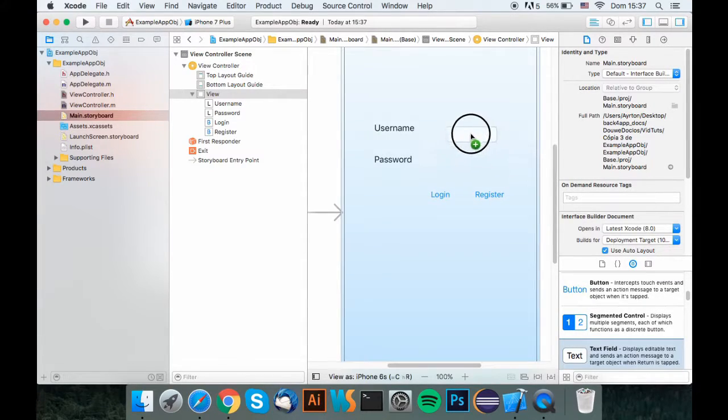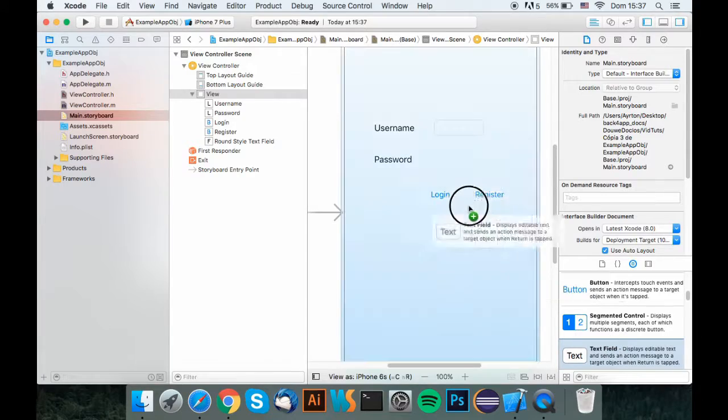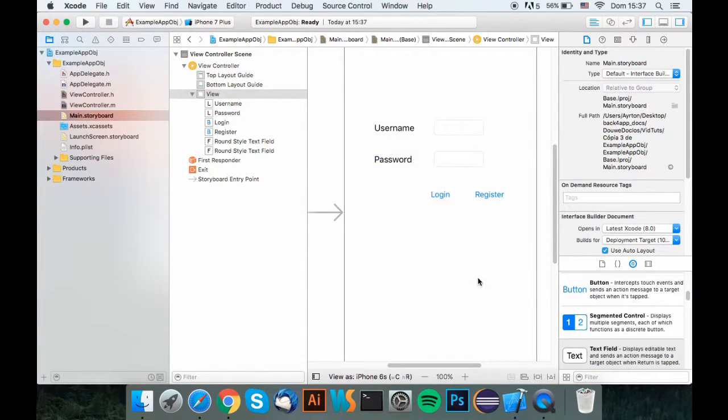And now add two text fields so the user can input text. That's basically it.